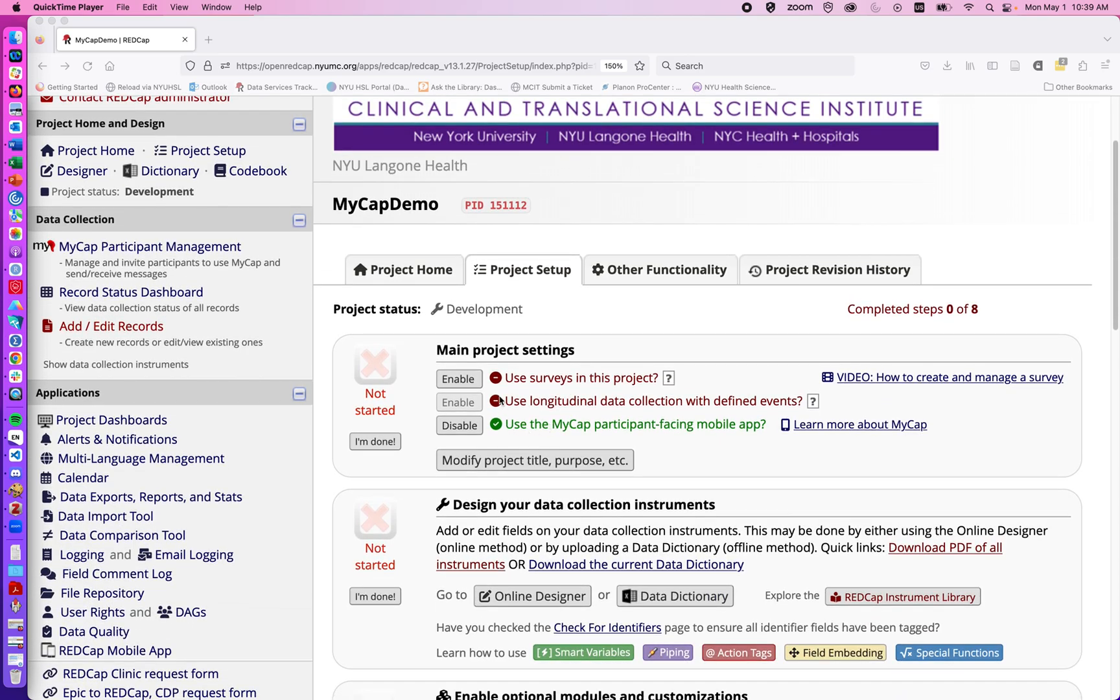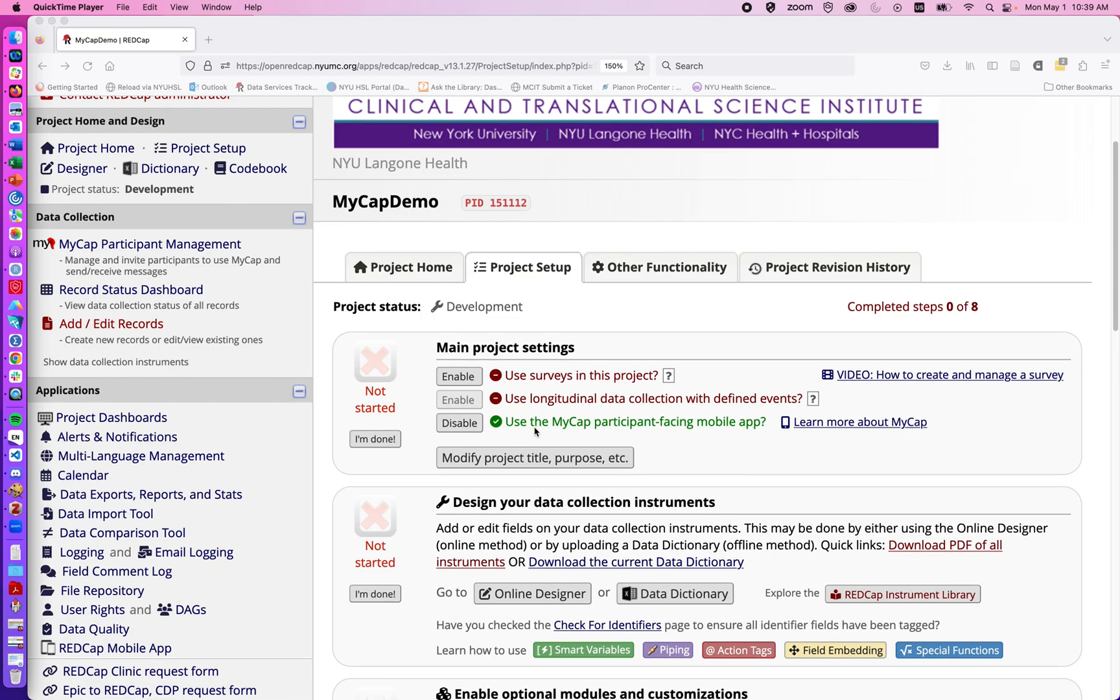It's recently been added up here under the main project settings and I currently have gone ahead and already enabled MyCap on this project since it does have to be approved by the REDCap admin. It's usually pretty quick but I did want to just have that so we didn't have to wait for the video to start. But it is a little bit different than surveys and longitudinal in that it does require the settings to be enabled by the admin.